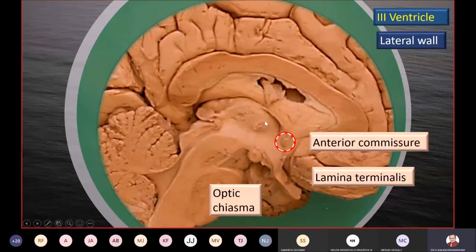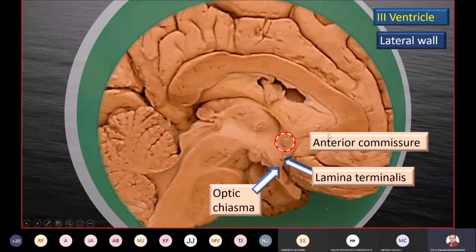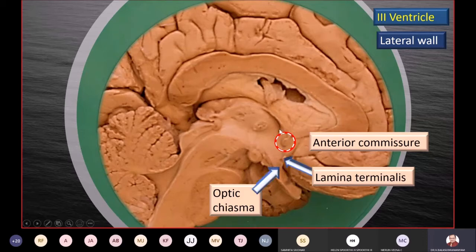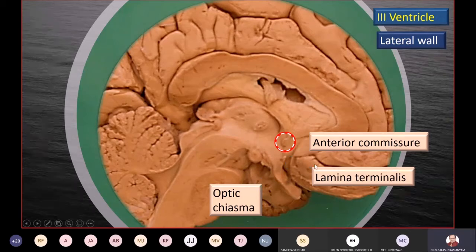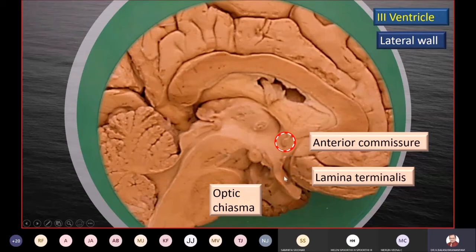Just as there is an interthalamic adhesion, there are also commissural fibers crossing from one hemisphere to the opposite. The corpus callosum is the largest commissural fiber, but there are other commissures as well. There is an anterior commissure, shown at the anterior wall of the third ventricle in red and white dots. Below it, continuing downward, is the lamina terminalis, which ends at the optic chiasma at its lower end. The optic chiasma, infundibulum, and mammillary bodies are all in the floor of the third ventricle.